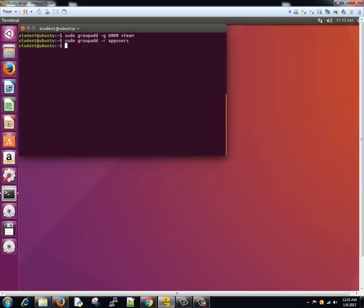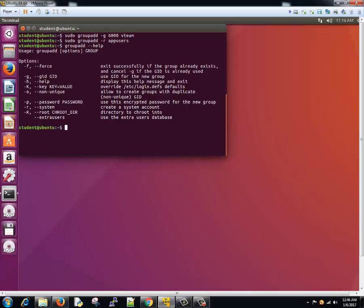If you want to read more about that, type groupadd and then minus minus help. So these are the valid options: minus f, minus small g, minus k, minus o, minus p, minus small r that you saw, and minus capital R.